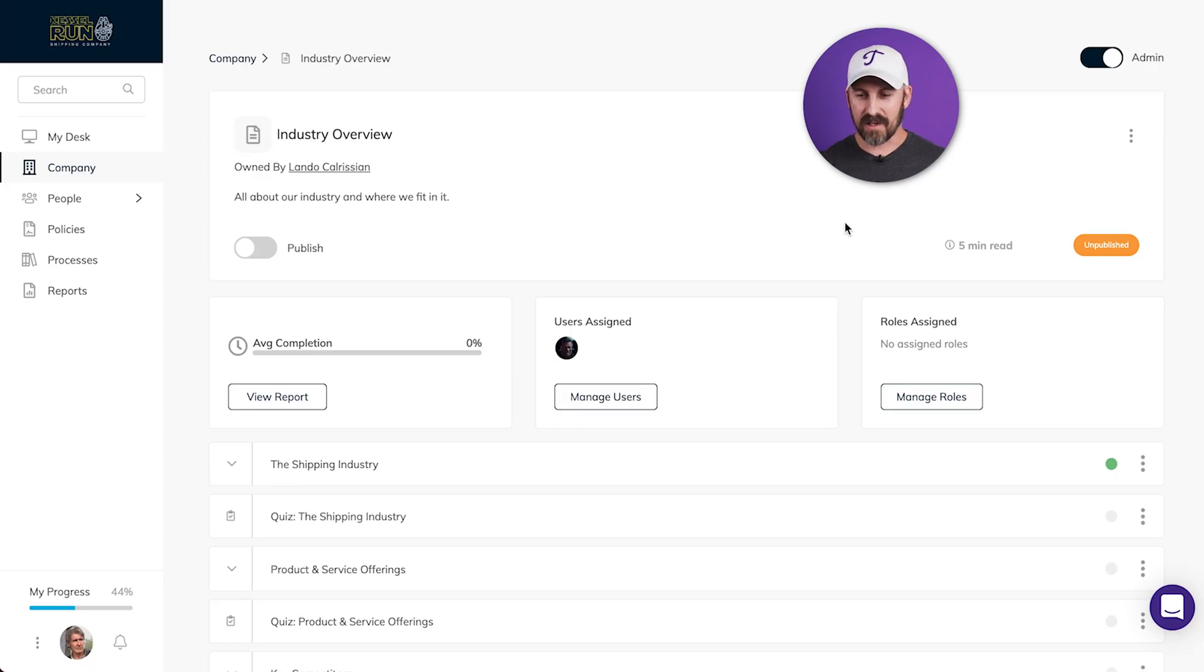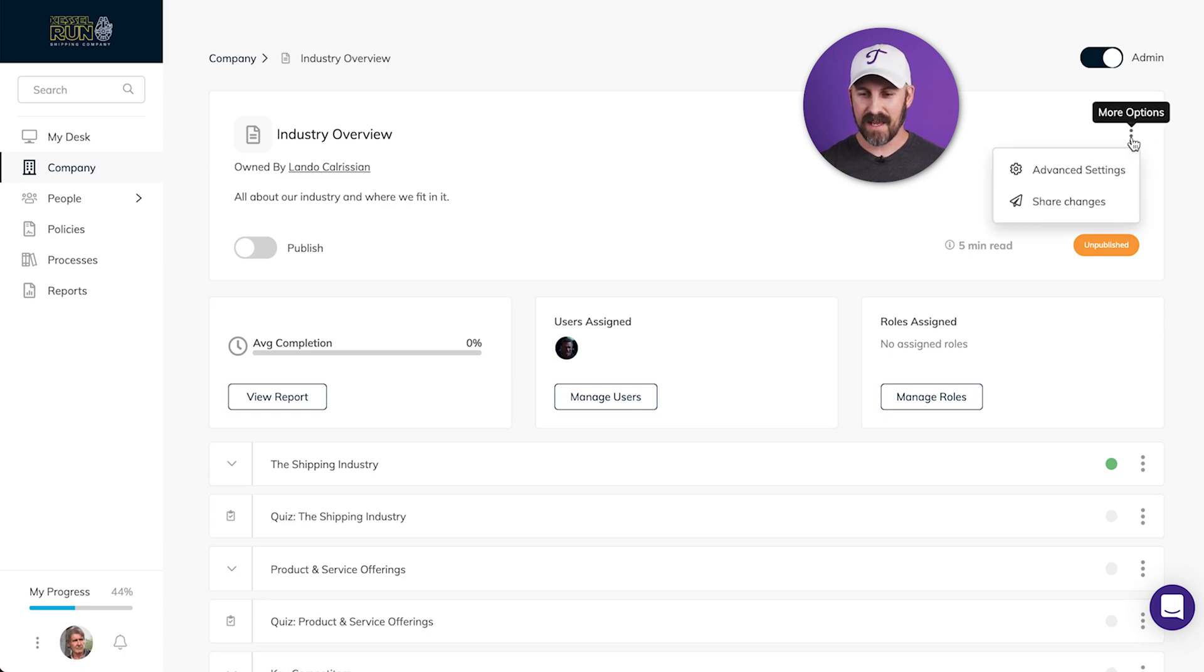Inside this subject, I'm going to click the three-dot menu at the top right, right here, and then click Advanced Settings.